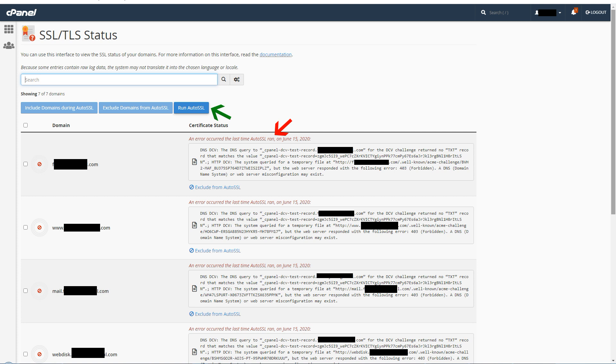We can select all domains and subdomains and run auto SSL for all of them. As you can see, SSL could not be installed and the error message details say that web server misconfiguration may exist.